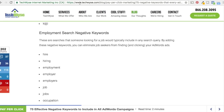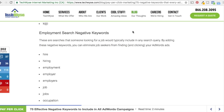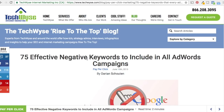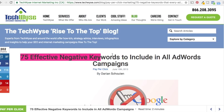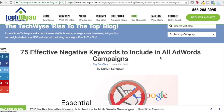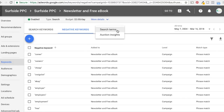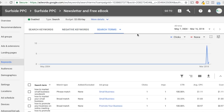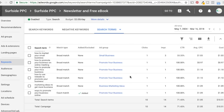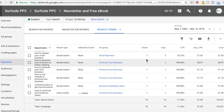I find that list on techwise.com — their 75 negative keywords article. I'll put it in the video description. What you do is go to your all-time or recent results, go into your campaign and keywords, and click on search terms. That will pull up search terms that people have typed in to find your ad.